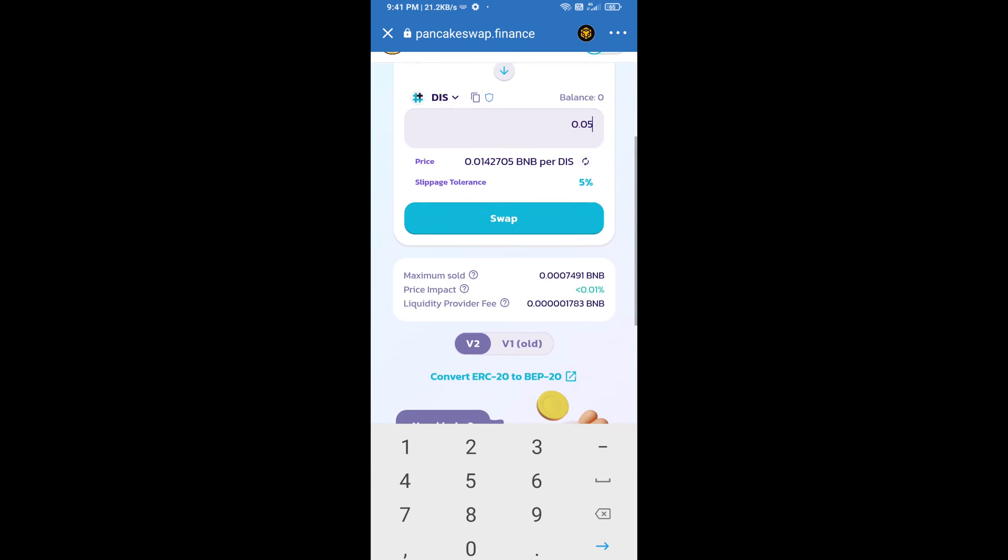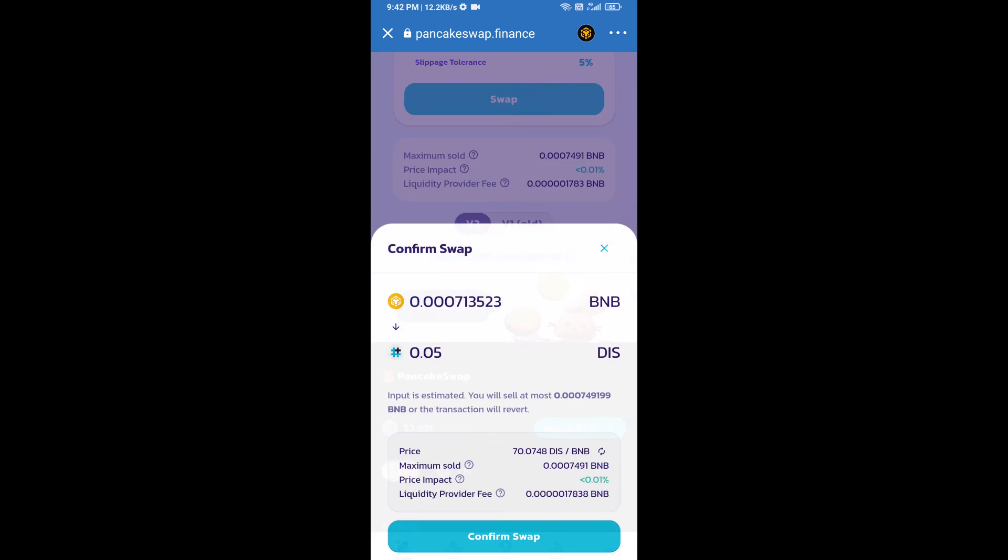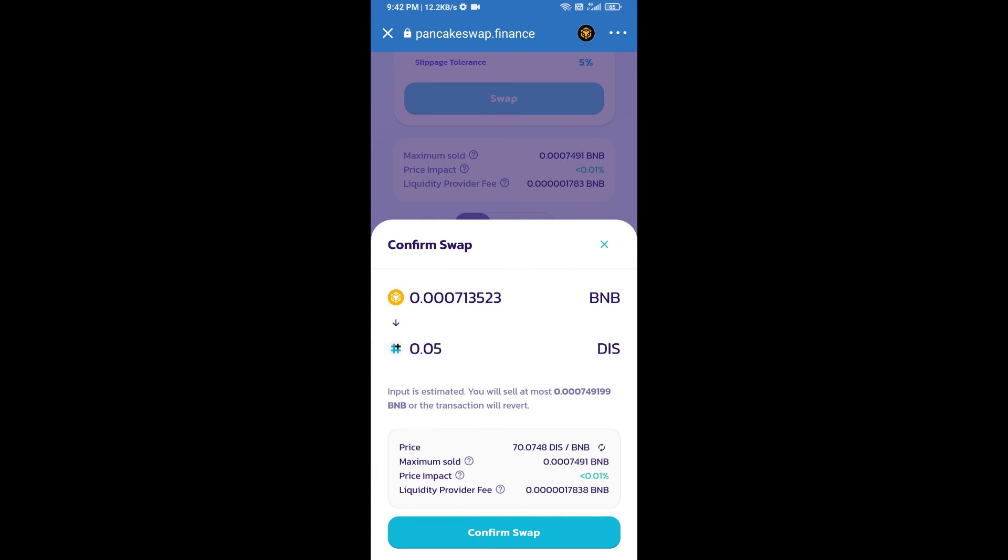Click on the cut icon. Here we will enter the number of tokens and click on swap. Here we can check detail information. Click on confirm swap.